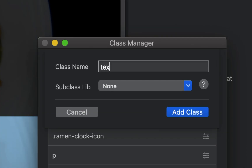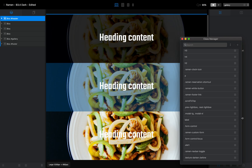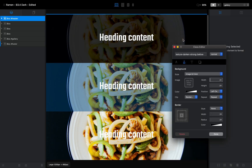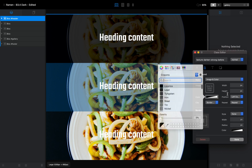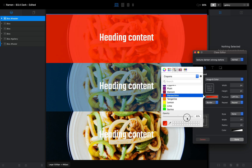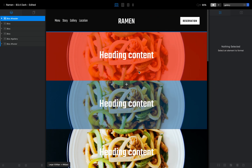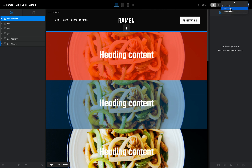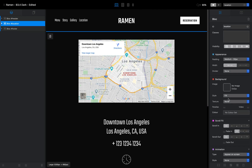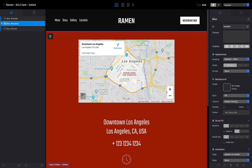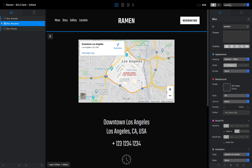Now for the second overlay, we'll add a Darken Strong class. Type texture-darken-strong, open it, and for this one let's say we want red — as you can see it becomes red, and we can adjust the opacity again. This will be used across the whole website, so any block with Darken Strong will be red, any with Darken will be blue.